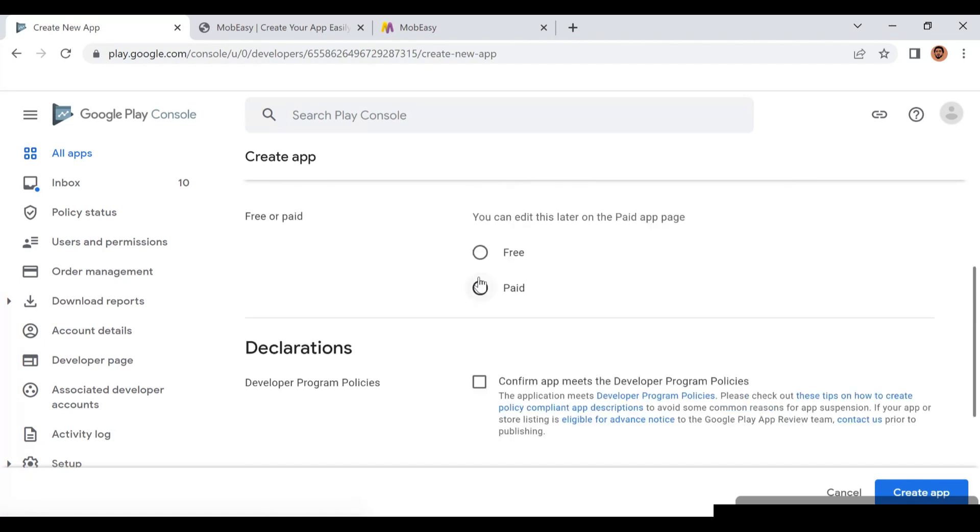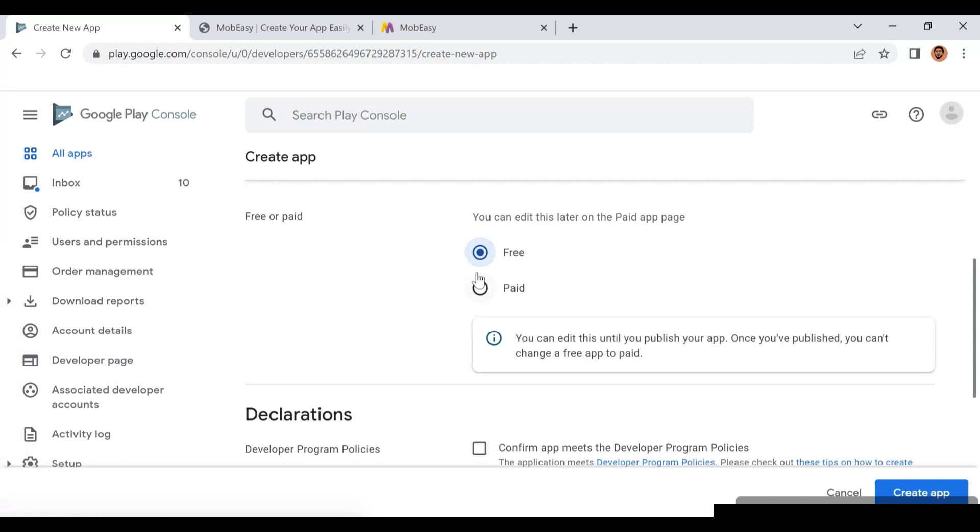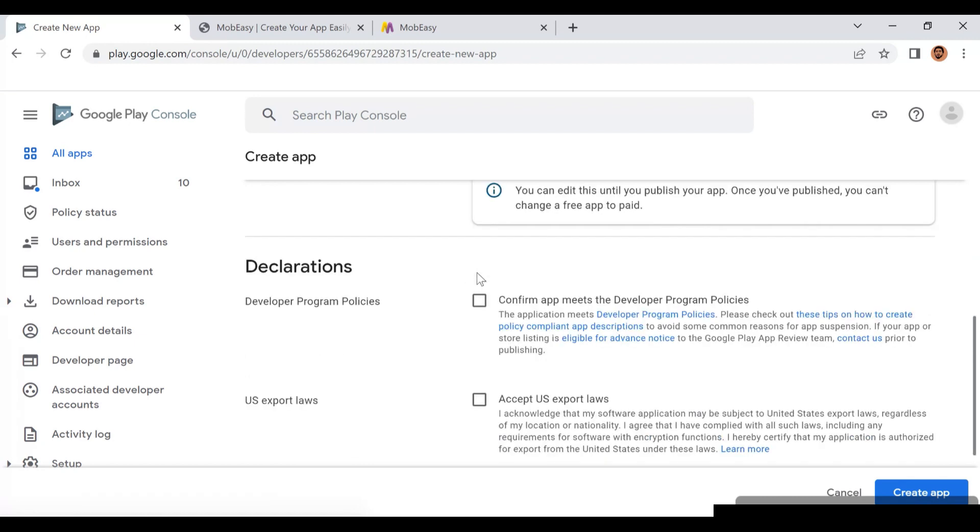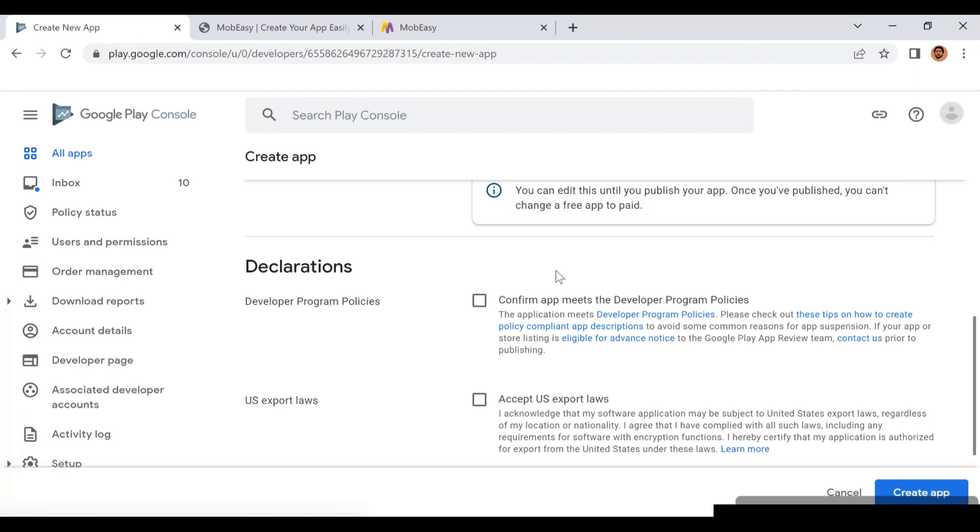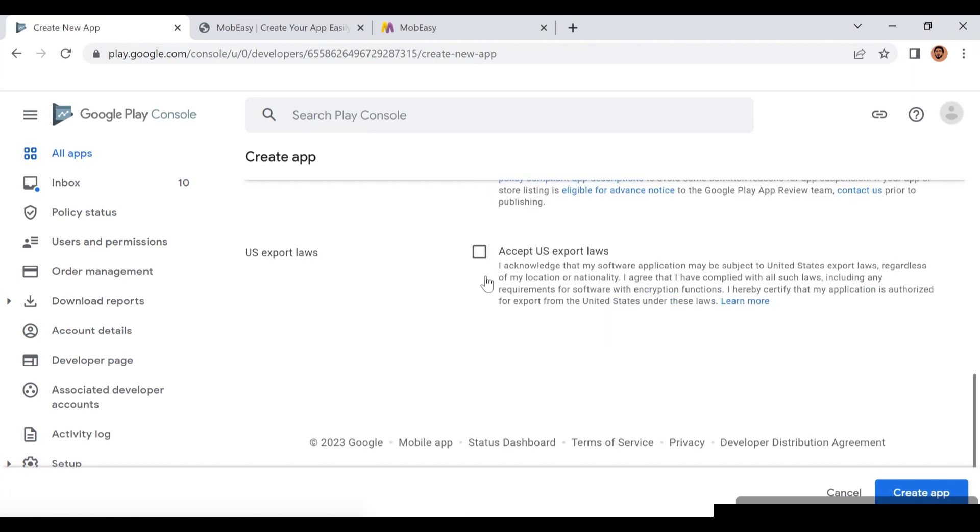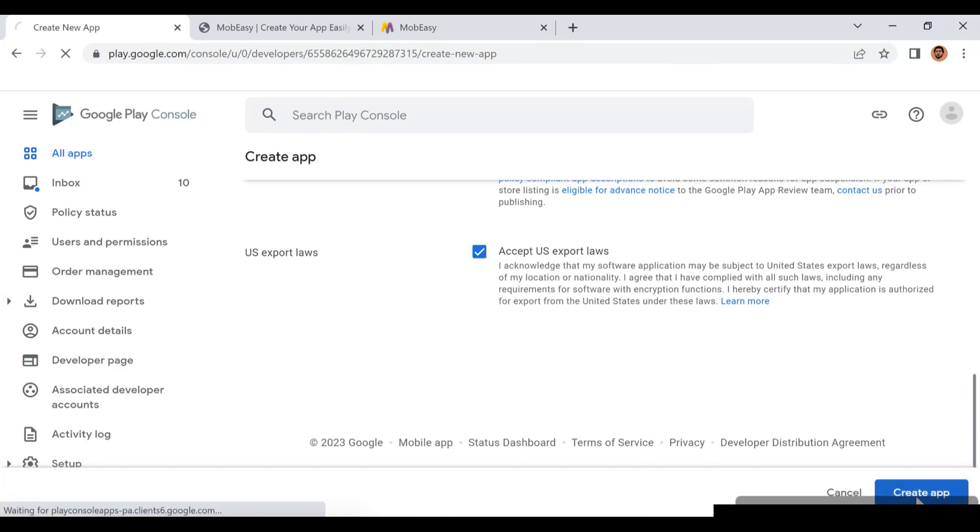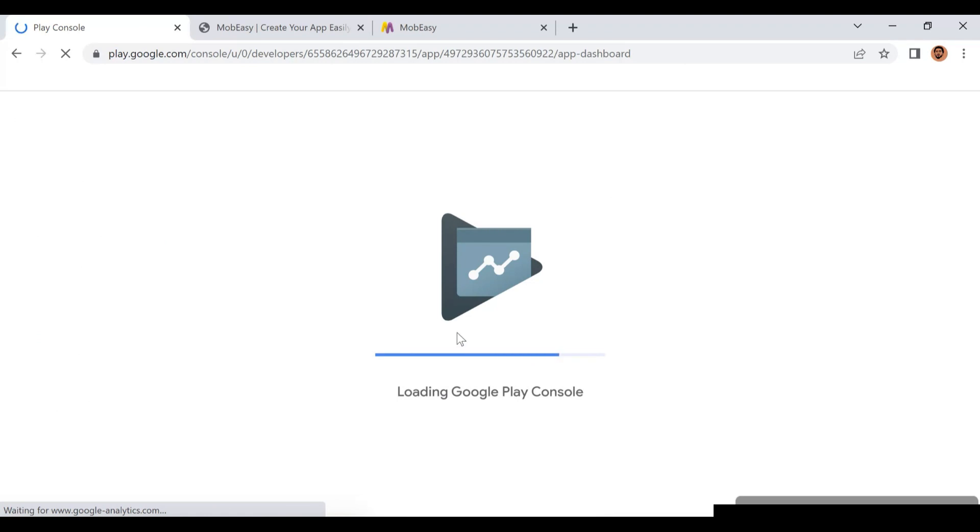Is it an app or a game? This is an app. Then you follow all the steps. Is it free or paid? Make sure you read this policy - if it's a paid app you cannot change it, if it's a free app you cannot change it to paid. Then you agree with the policy, after which you click the button that says Create App.